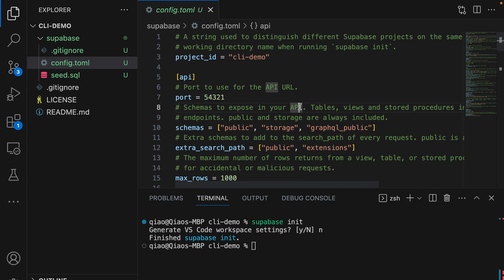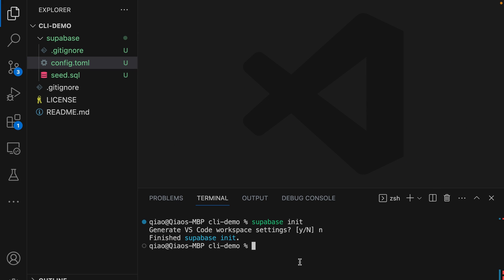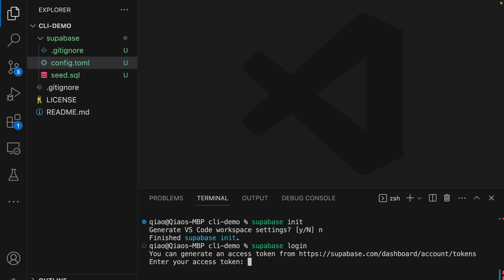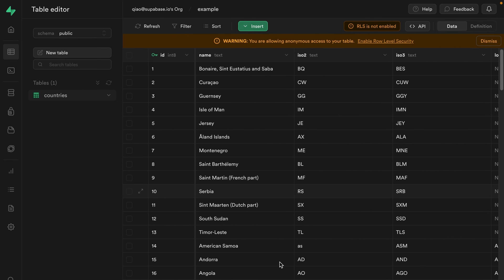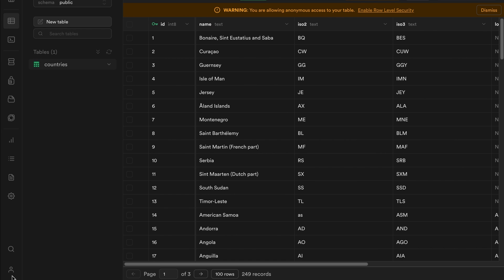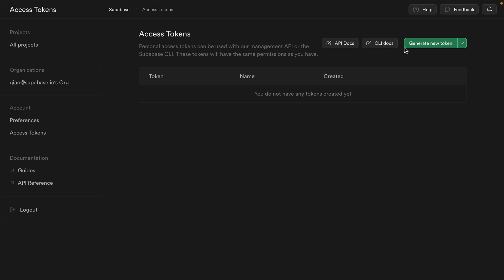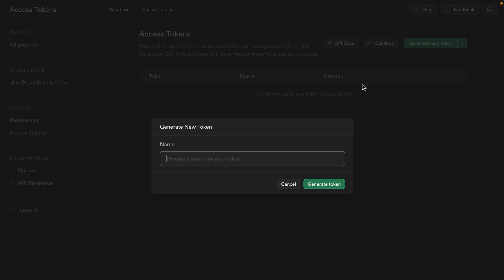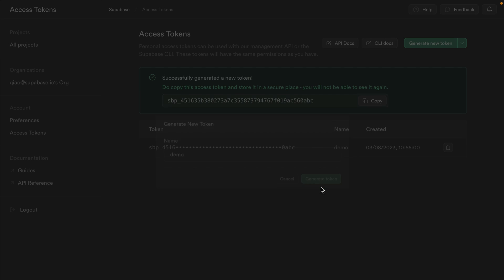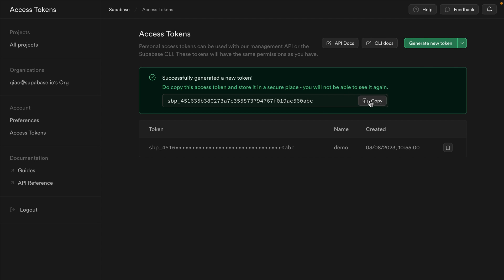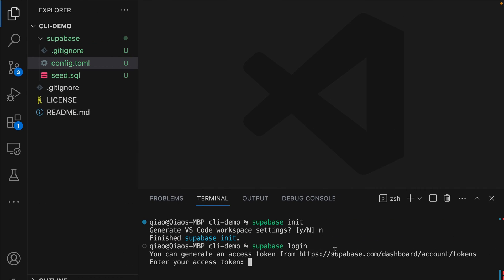Next we want to log in with Supabase so our CLI has access to the production version of our project. Let's run supabase login. This requires us to generate an access token. So let's go to our Supabase dashboard for our production app and click our little user icon in the bottom left, then account preferences, access tokens, and then click generate new token. We can call this anything. I'm going to go with demo and now we can copy our new access token and paste it into our terminal to give our CLI the same permissions as us being logged in through the dashboard.